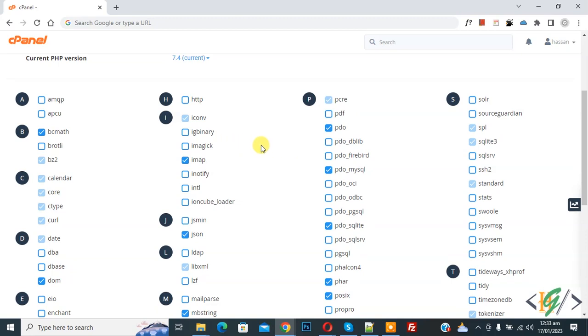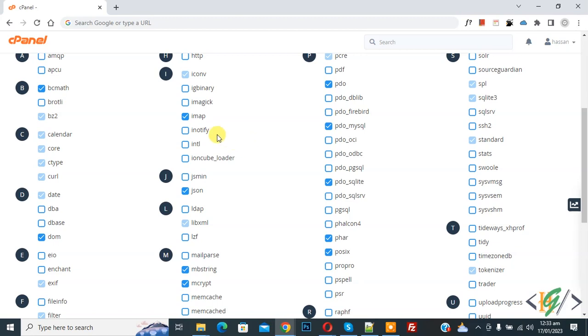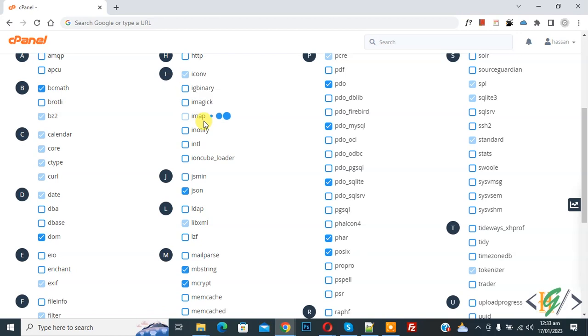You see different PHP extensions here, so you will enable or disable according to your requirement. Now you see IMAP, which is currently enabled. So now disable it.